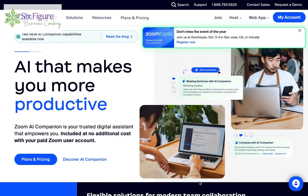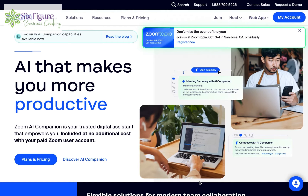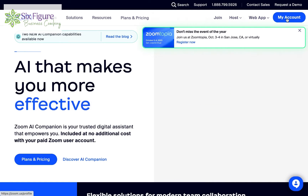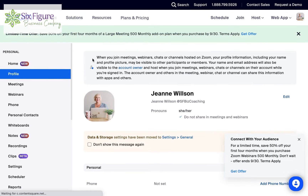Now I'm going to record my screen to show you how to set this up in Zoom. First things first, you need to log into your Zoom account. I've already done that here. And then I'm going to go over to click on my account, and then on the left-hand side here, we're going to go to settings.